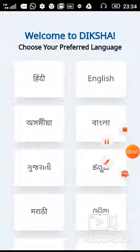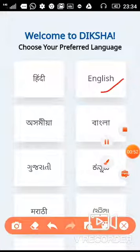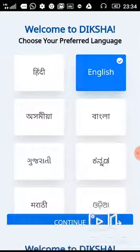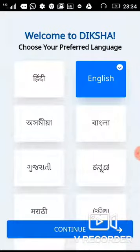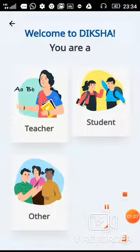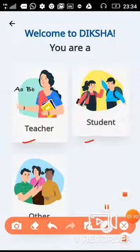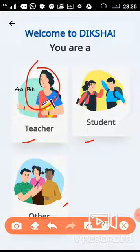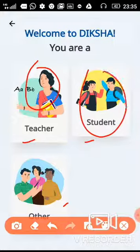When you open it, you have to select your language. I select English, then continue. Now there are three options: for teachers, students, and other. If you are a teacher, select the teacher option; if you are a student, select the student option. This video is for students as well as teachers.